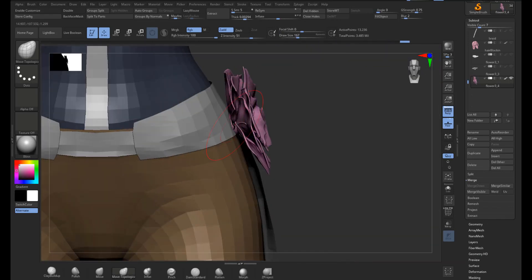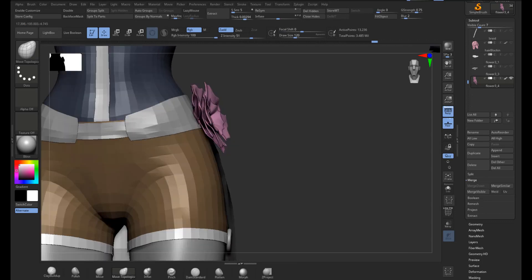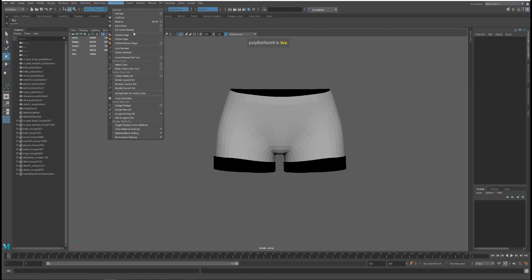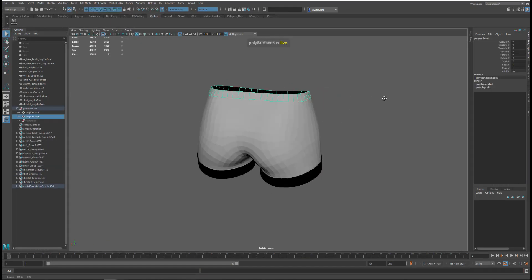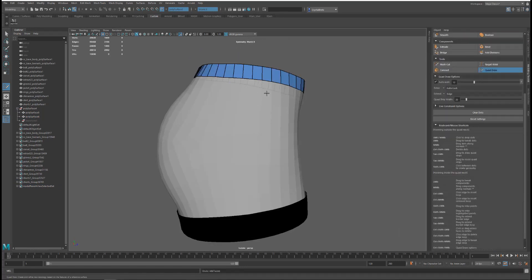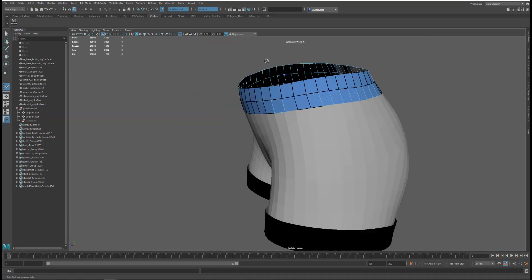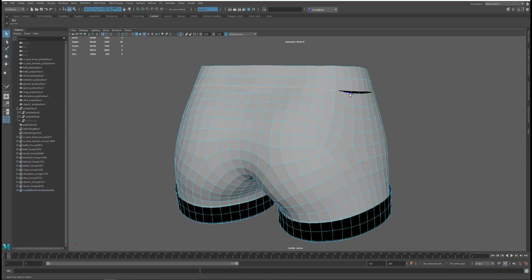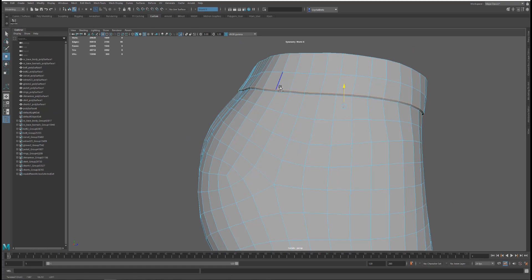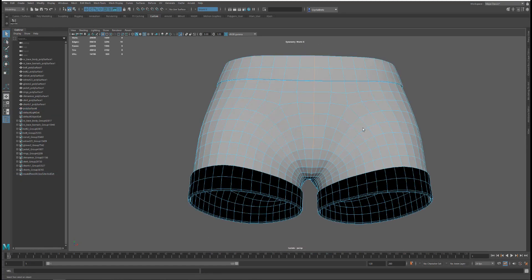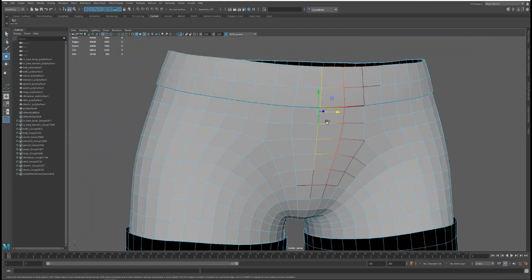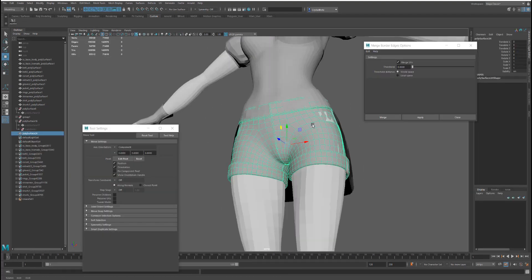Just going through and doing the last minute touch-ups for the petals after I sculpted them. Now I'm going to work with the base clothing pieces and retopologize these in a way that will work for each piece of clothing. I'm fixing anything that the ZRemesh didn't do a good job on, and adding any edges I might need to emphasize, or cutting the seam for where the shorts buckle together.